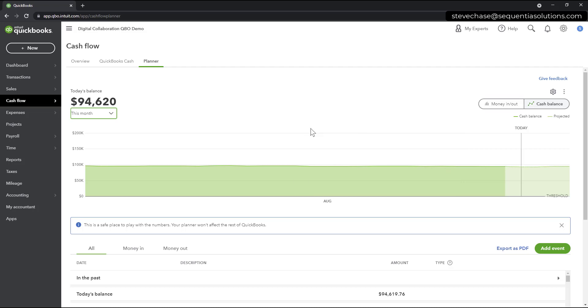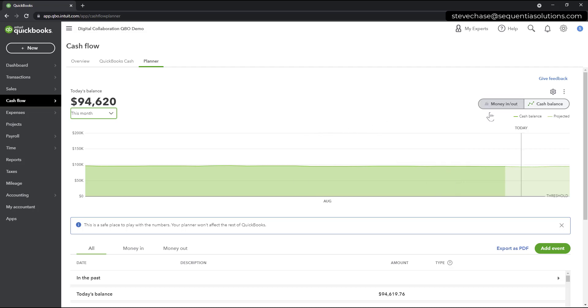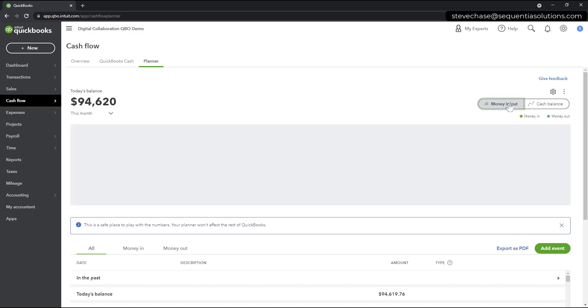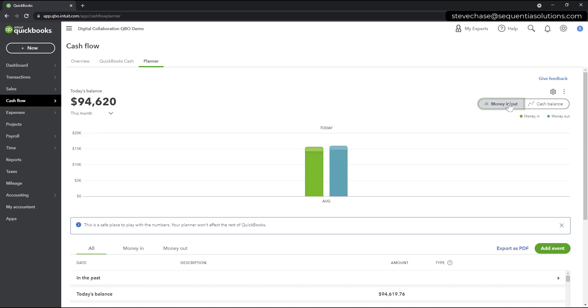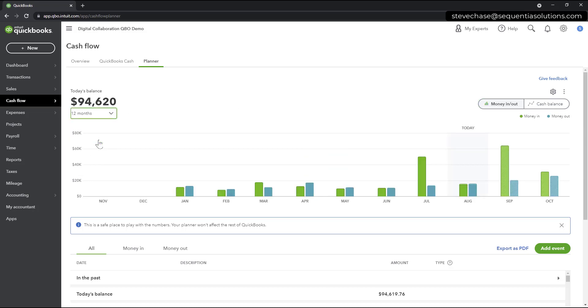Also important to realize in the upper right-hand corner that you can see Cash Balance and Money In, Money Out. So I'm going to select the Money In, Money Out. Let's change this here to 12 months.